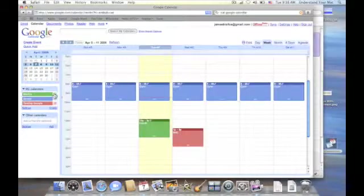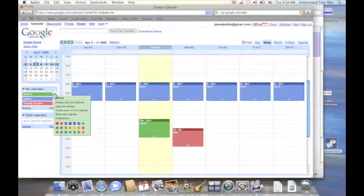Now one last thing we should talk about is how we can change the colors of your Google Calendar here on the Internet.